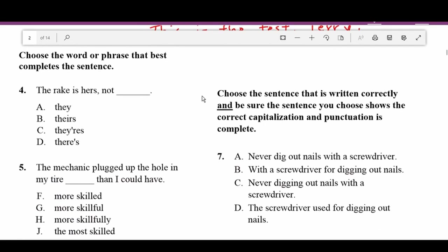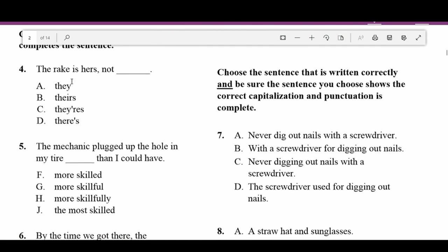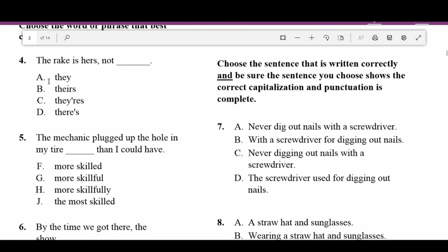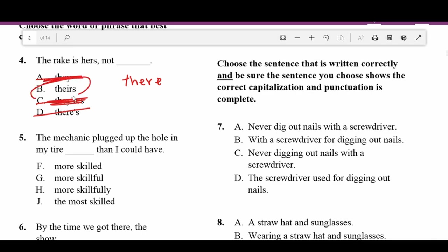Moving on to number four. The directions say choose the word or phrase that best completes the sentence. Number four: 'The rake is hers, not blank.' 'There' is never possessive, so we can cross that out. 'There is' is not a word. 'They' doesn't make sense. 'Theirs' is correct — T-H-E-I-R-S is the possessive form, so we know that one is correct.